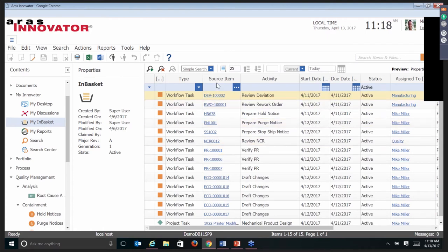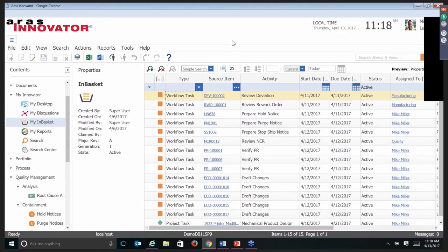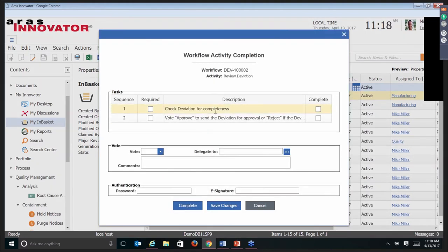With the exception of three of those item types, they all have workflows associated with them. Here you can see when we look at CAP 001, it has all these quality items. This is what all these different workflows look like to the user. When Mike Miller logs in today, maybe he was out sick yesterday, so he's a day behind on some of these. Each one of these workflow items — you can see he's being asked to review that deviation, check it for completeness, and vote in the workflow.